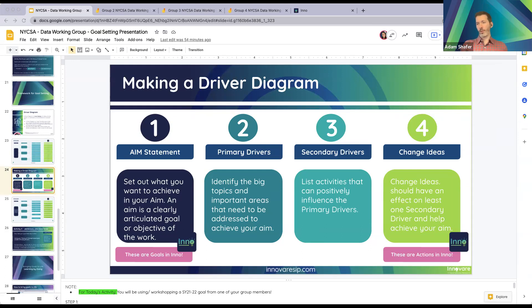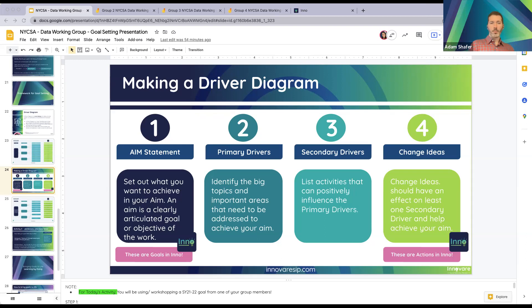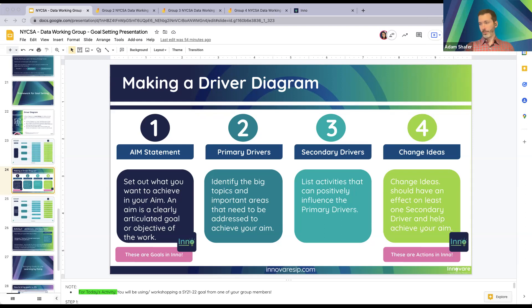Remember, we've got that big goal at the top — that's your aim statement. Now we want a couple of primary drivers: those big topics that will drive improvement within that goal.